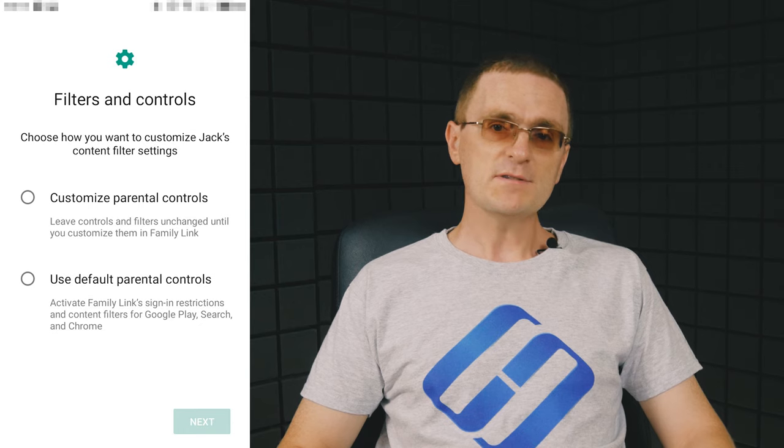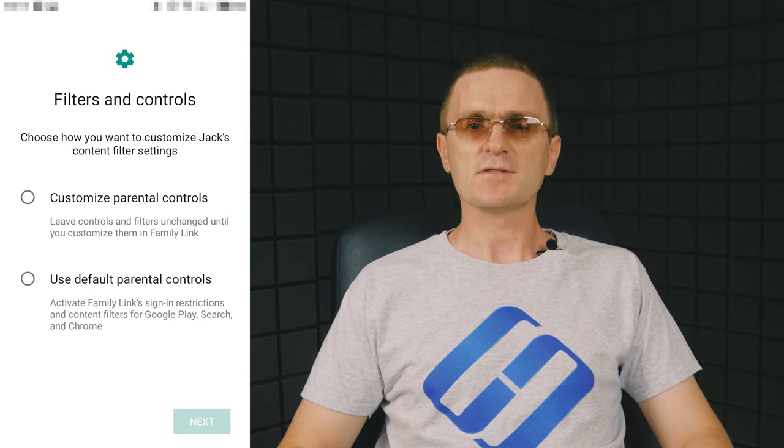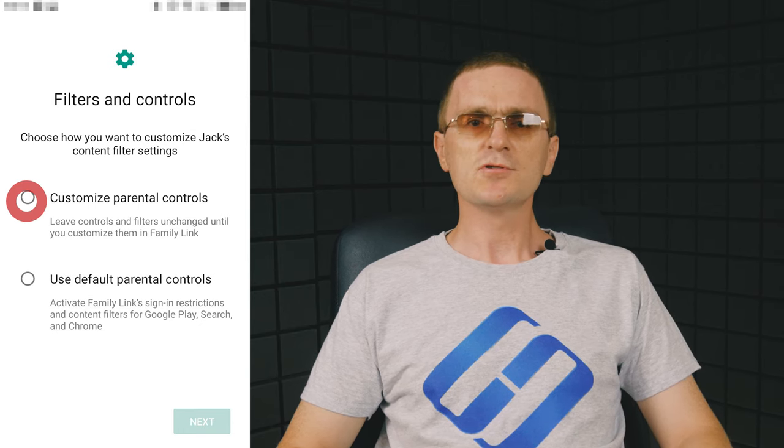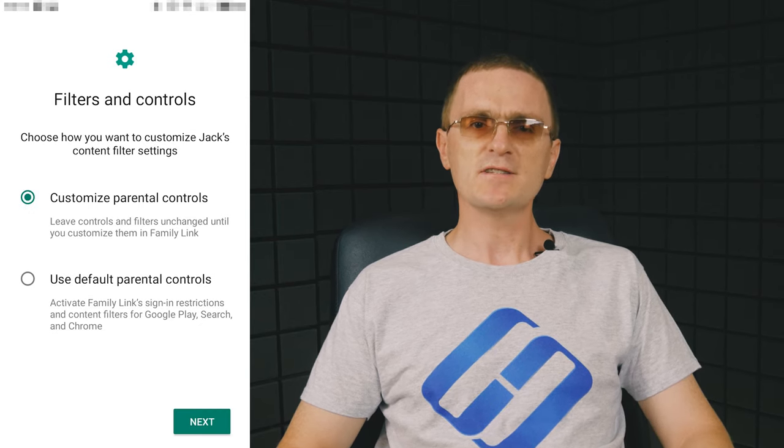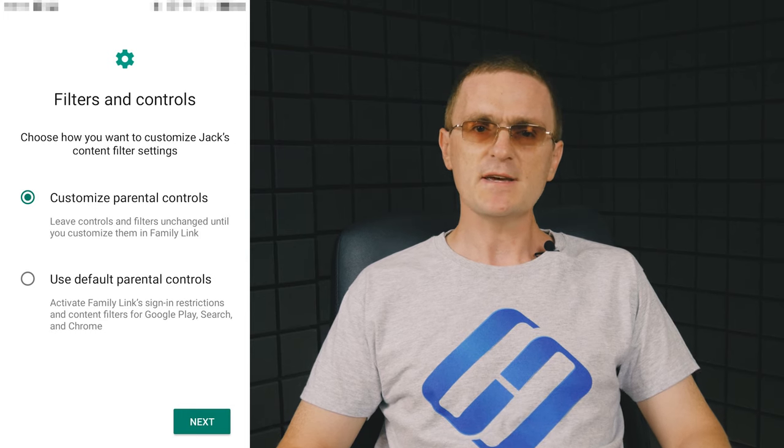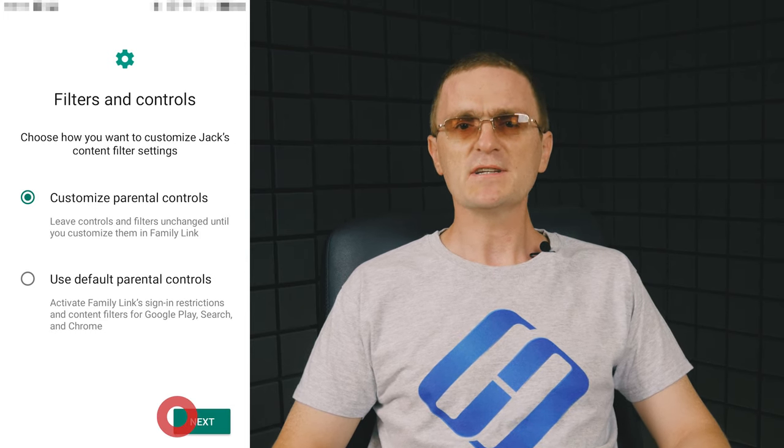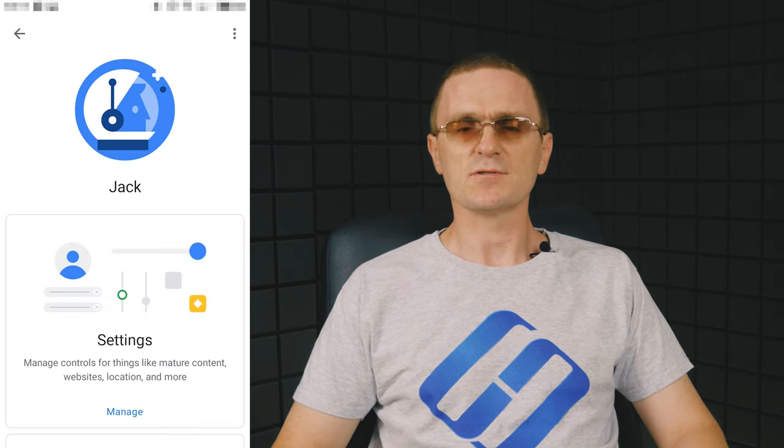On the parent's device, look at the screen Filters and Controls to choose Customize Parenting Controls, and tap Next to configure main blocking settings and other options.